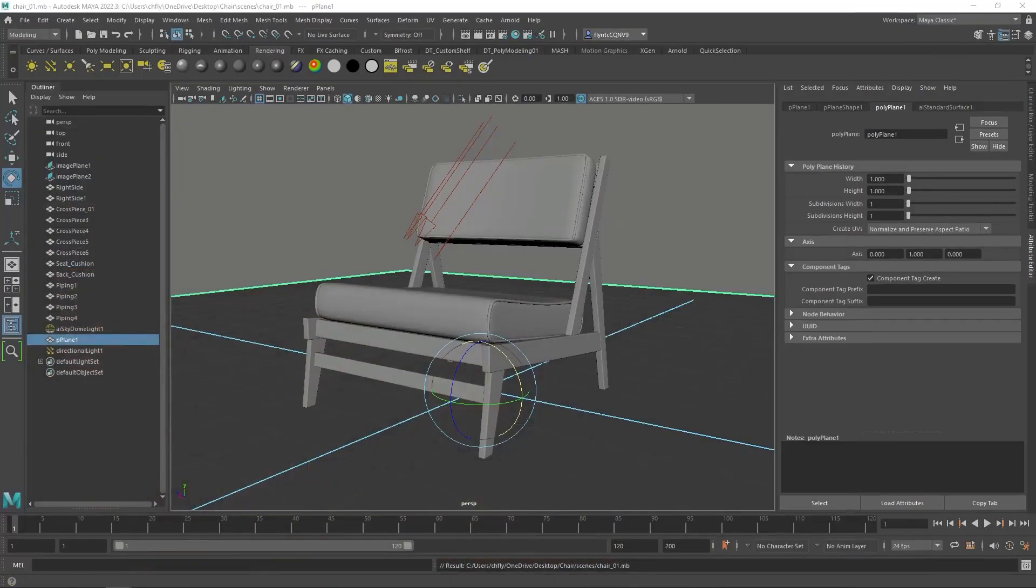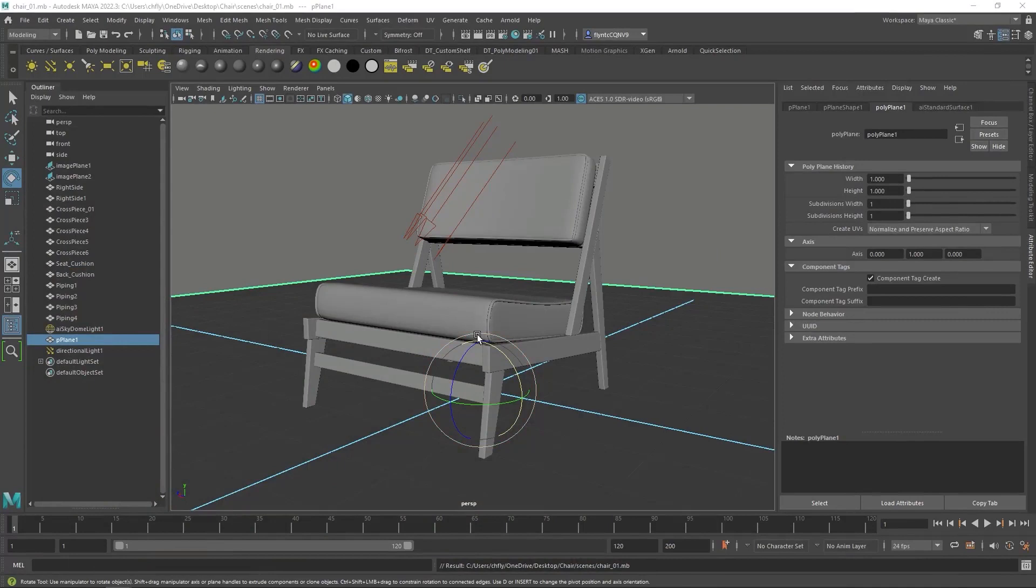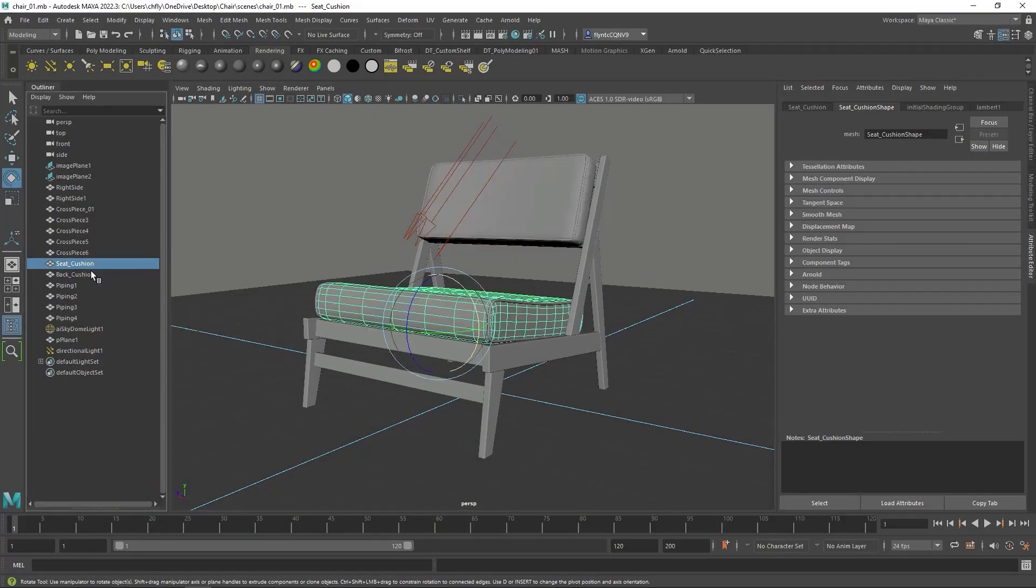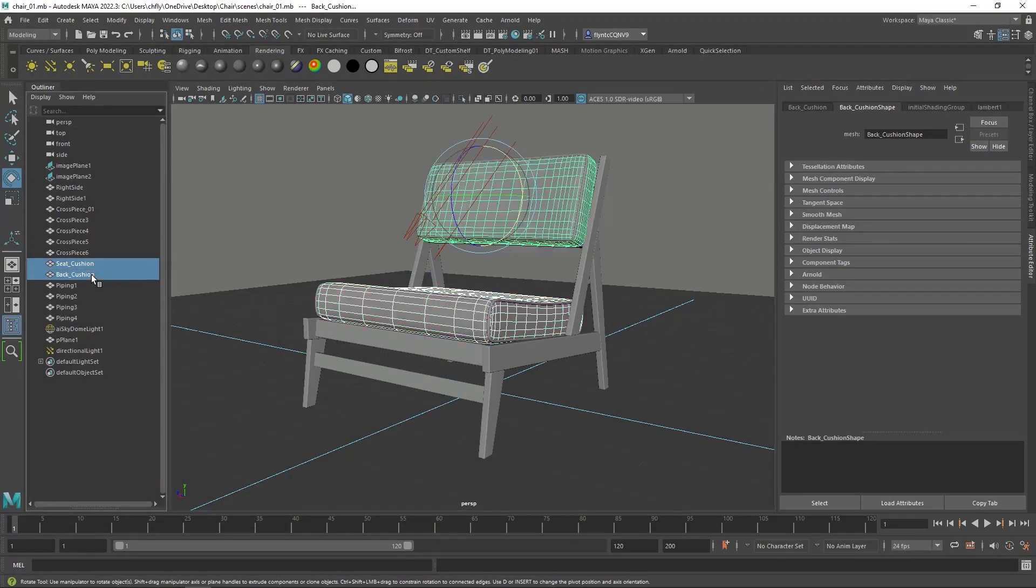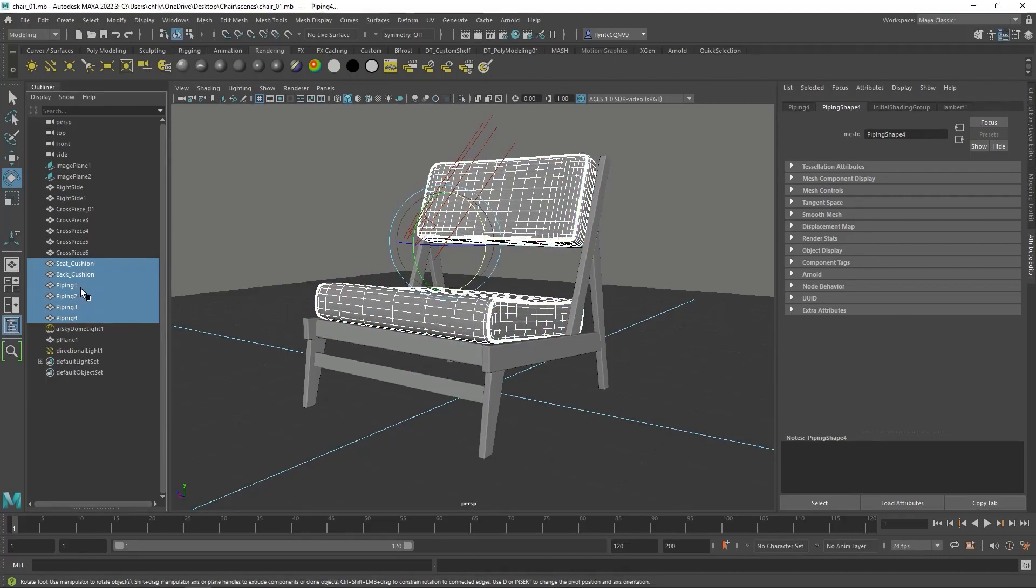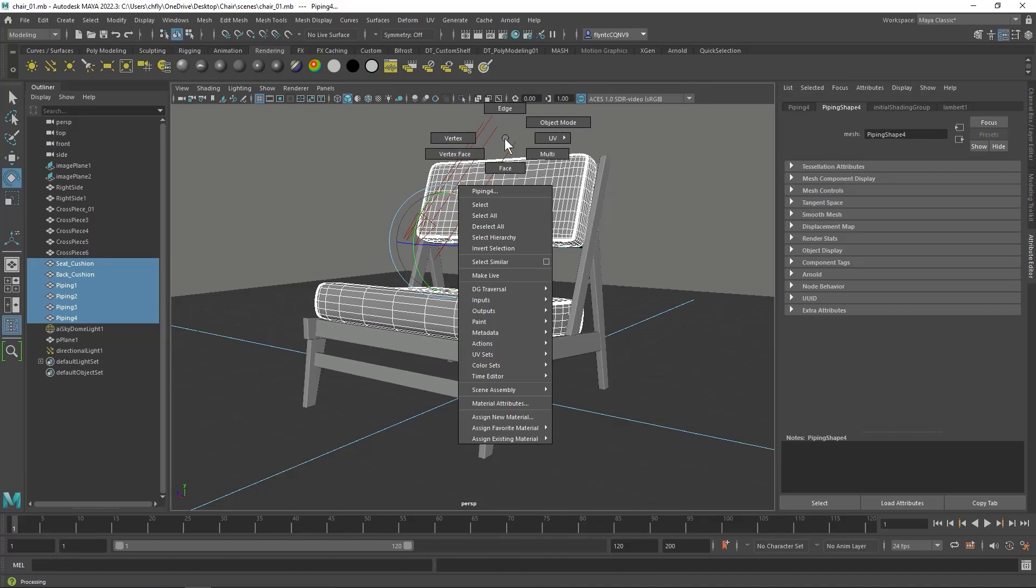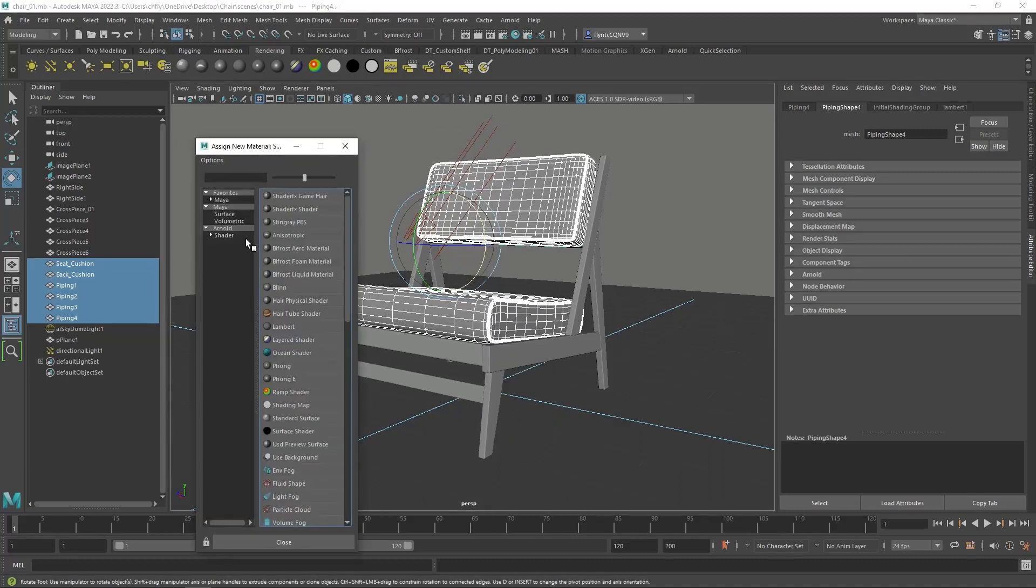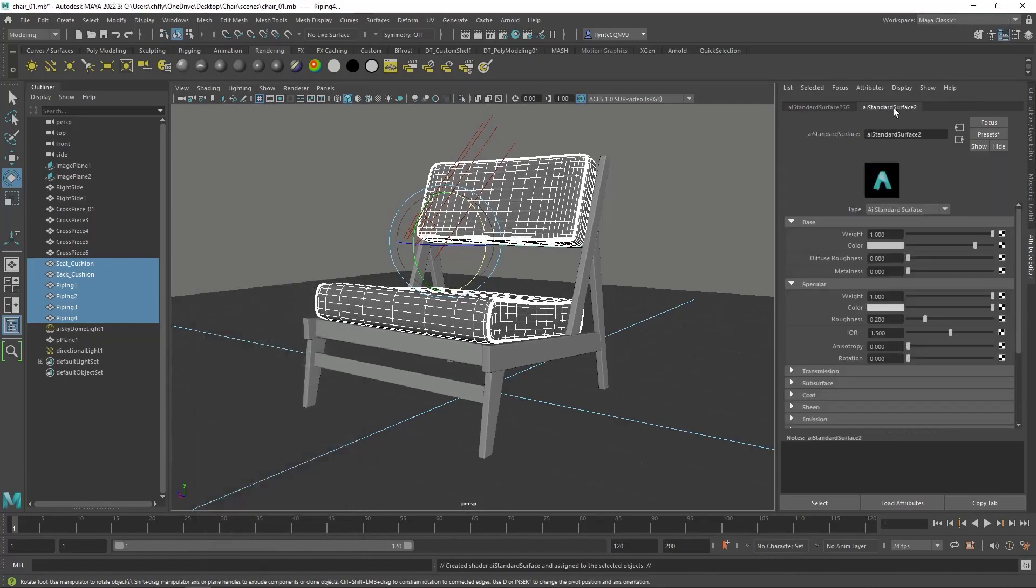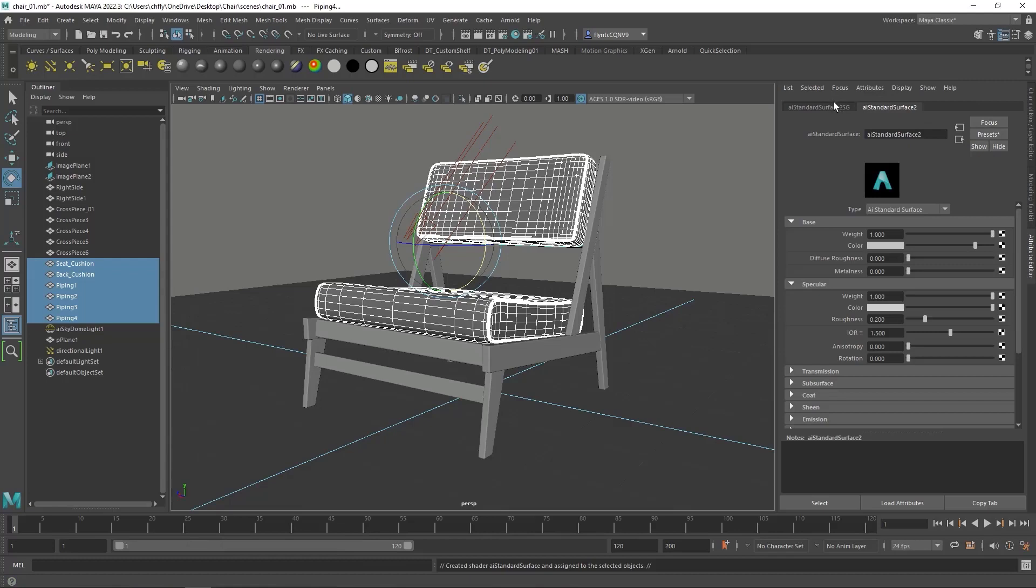So once you've found some textures, what you need to do is select your cushions and your piping. And you can do that in here. Notice I've renamed mine. So I can select them in the Outliner. And you should do the same thing. And then you're going to right-click once you've selected everything and go Assign New Material. We're going to use an Arnold Material, AI Standard Surface Material. And then that should pop up in your Attributes Editor.